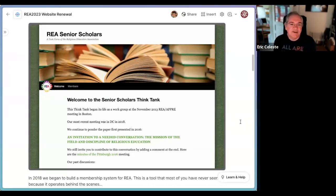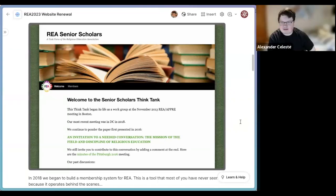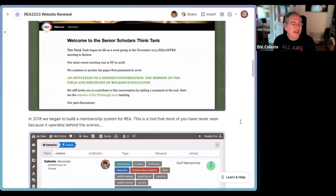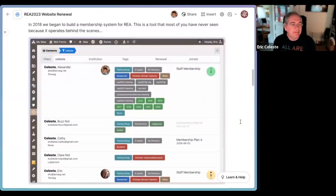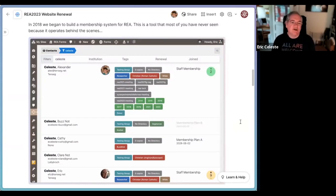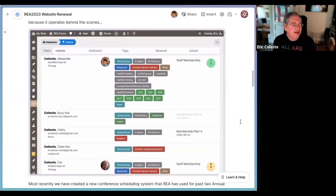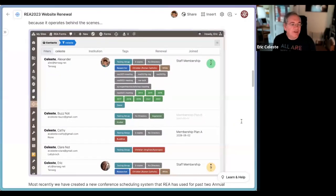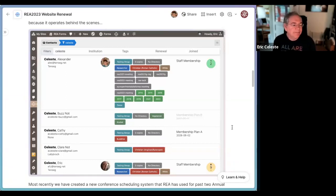We're probably up to about 16 websites that REA has. In 2018 we also began to build a membership system for REA — a tool most of you have not seen because it operates behind the scenes. REA staff have access to this. When you renew your membership, add yourself as a member, or make contact with REA, we can keep track of things — we can have tags for what various members have been a part of, whether they have an active membership plan, and what financial transactions there have been with them.